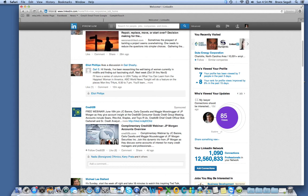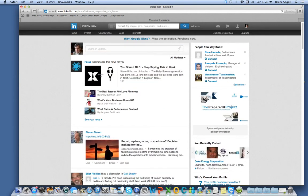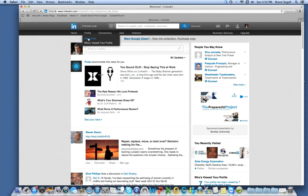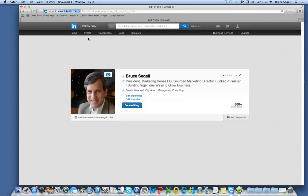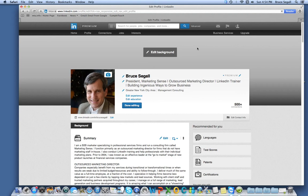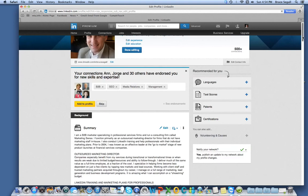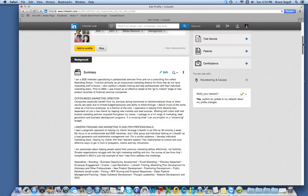Now if I'm going to update my profile, which is Profile, Edit Profile, and say I'm making a series of updates over a week period, and I don't want people to see that, I can,